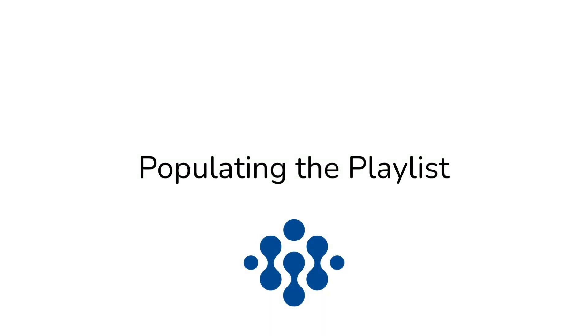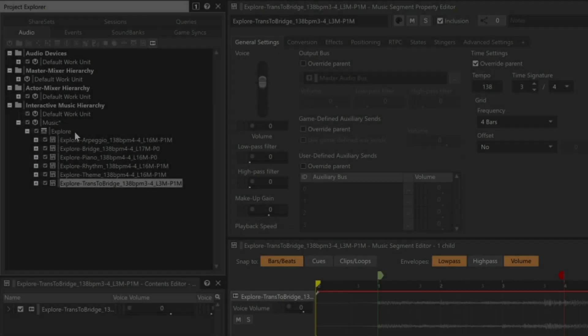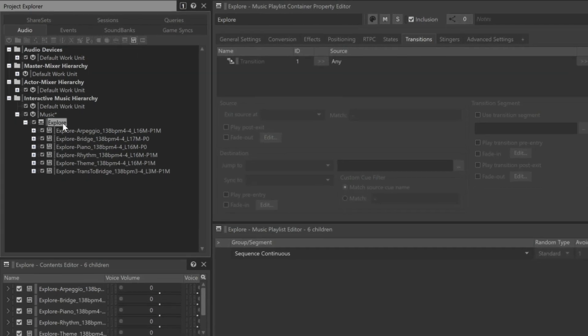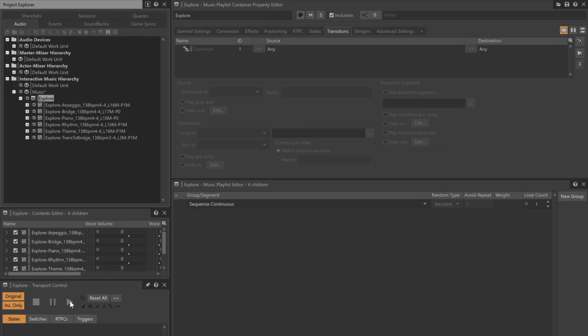The Music Playlist container does exactly what its name implies. It plays a list of its contained objects one after another. But currently, if we try to select the Explore Music Playlist container, and then we try to play it, we won't be allowed.